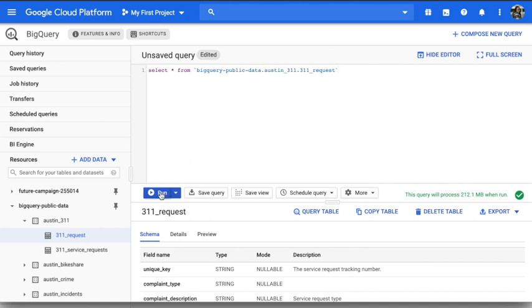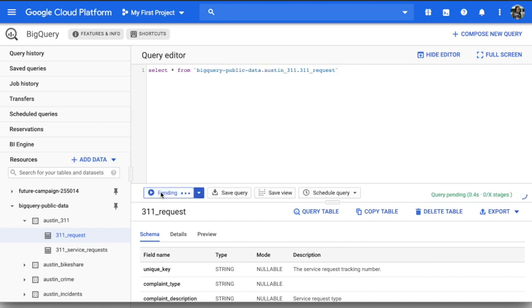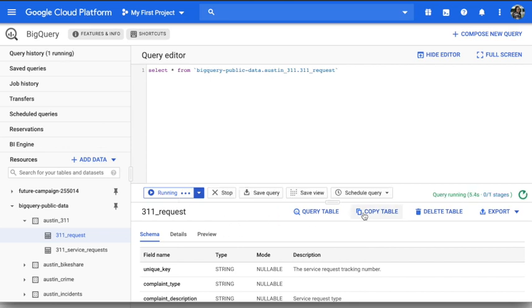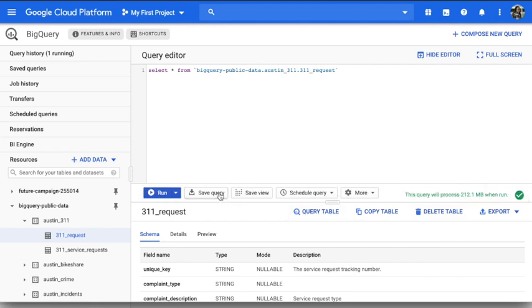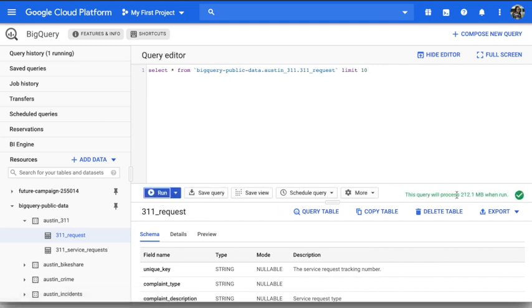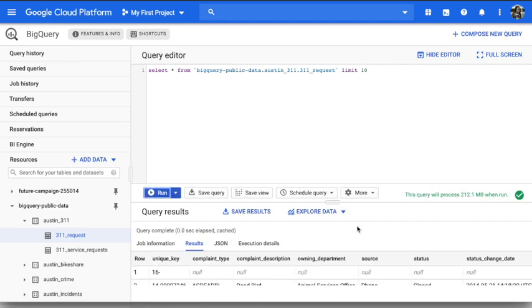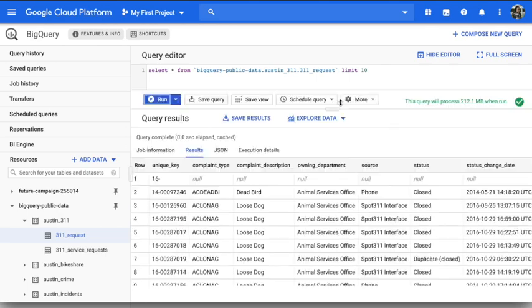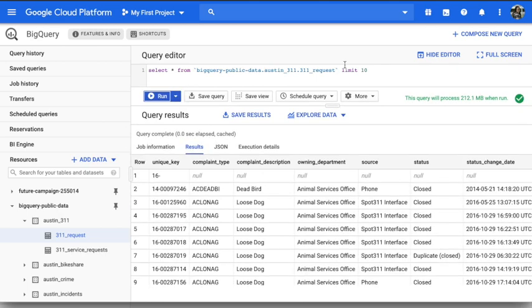So if I run it, it will actually pull all the data. You see it's very slow because it's a big dataset. Well, to make sure that I can see some data, I'll just say limit 10 and run it.